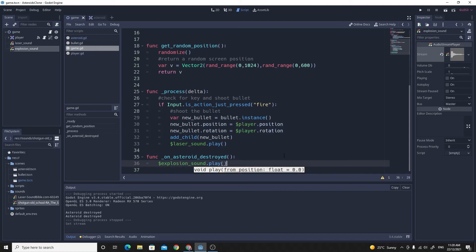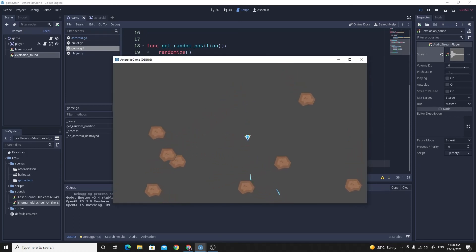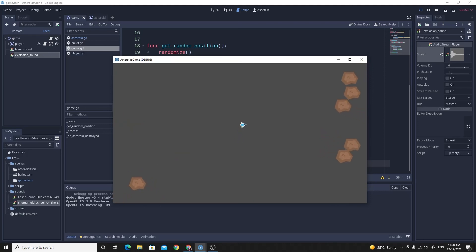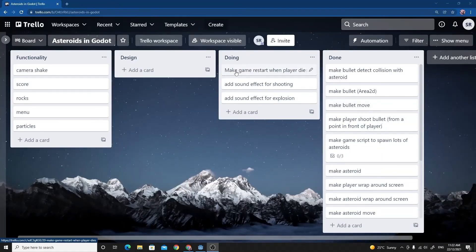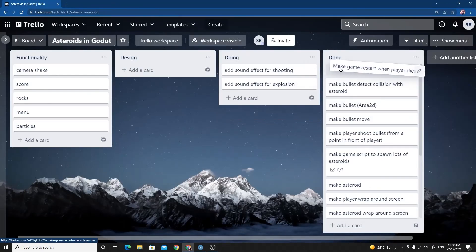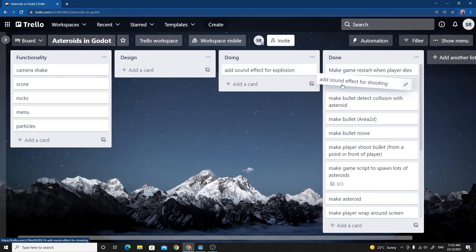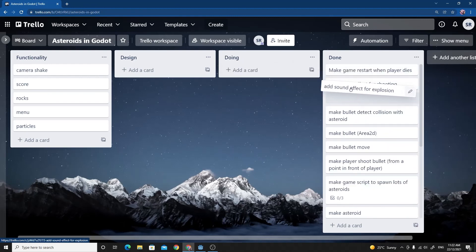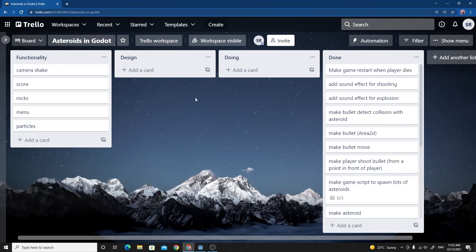So I'll quickly test this, make sure that it works. So there we go. So every time that we have an explosion, we have the sound play and the laser also plays too. So hopefully this video wasn't too long. I've managed to make the game restart when the player dies and I've managed to add both the sound effects in for the different events in the game. And we've covered the concept of custom signals too, which is pretty cool.